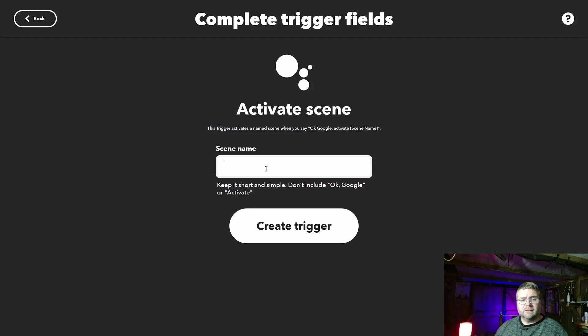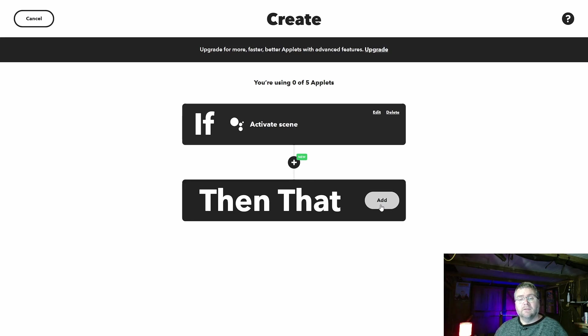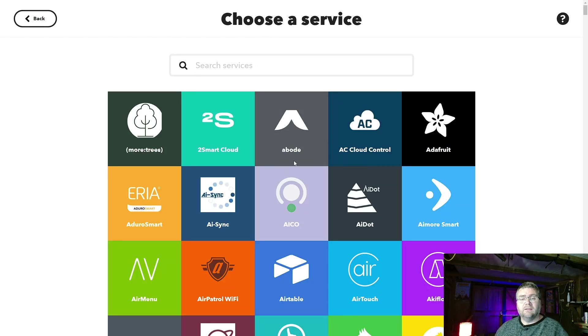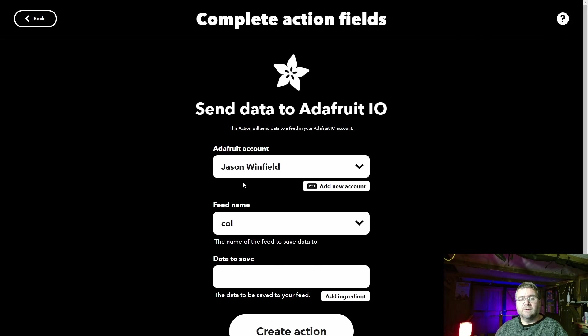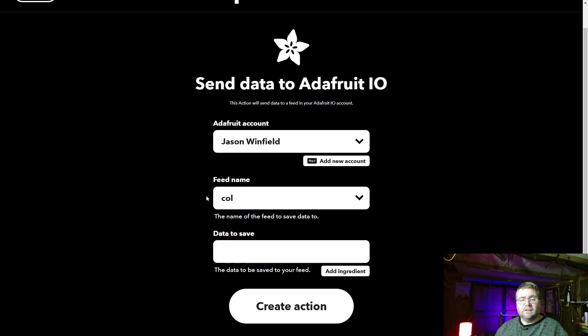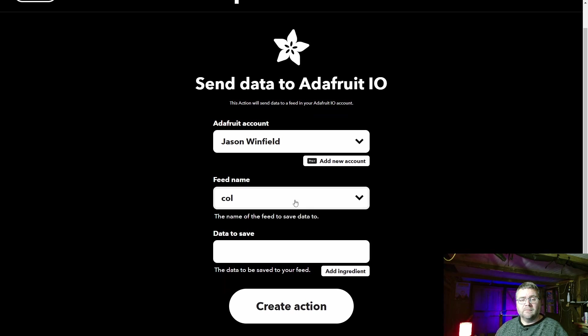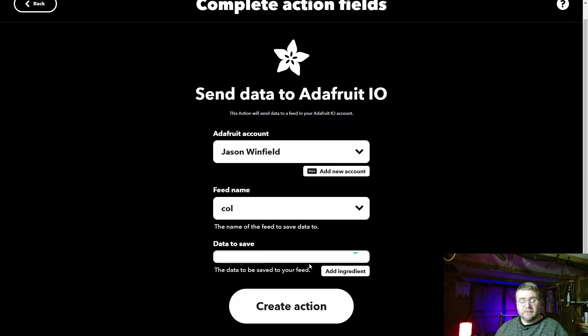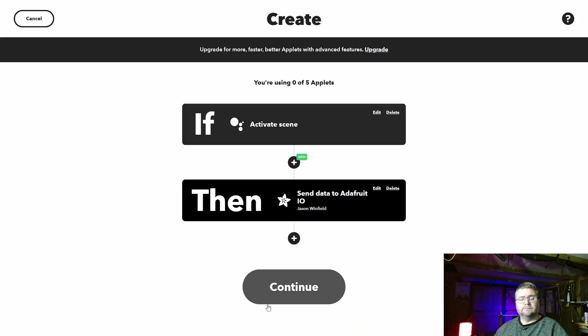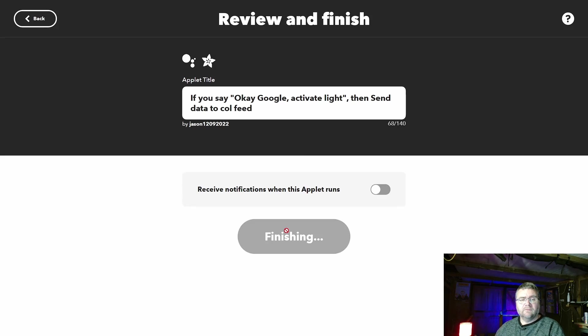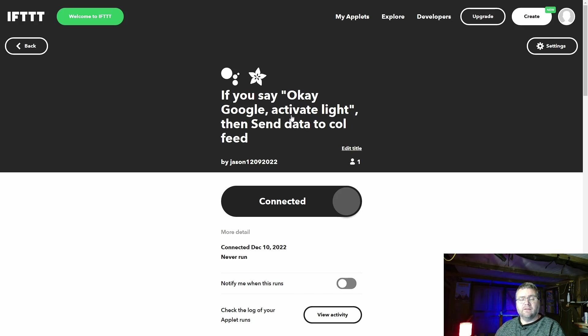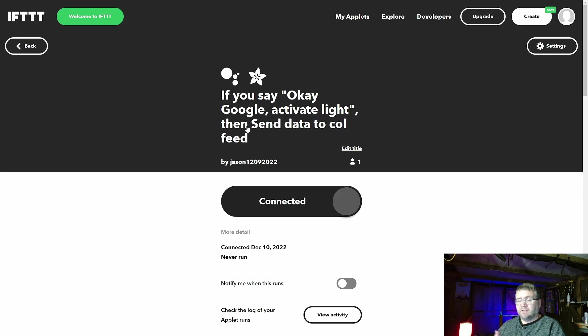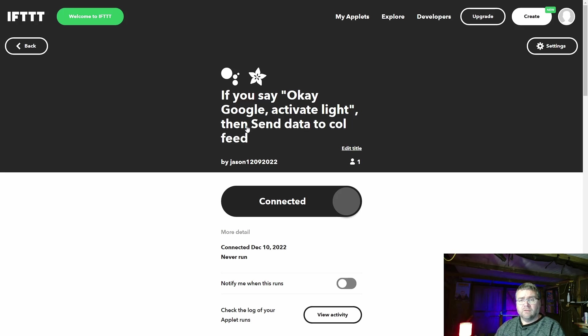So we'll just call this light, and then we go add Adafruit and send data to Adafruit and it's got my account already in there. It's got my feed name already in there and data to save. I'm just going to make it white and create action. Continue, finish. It's given us the details here. If you say okay Google activate light, it'll send the data and turn the light on. Previously it was cool because you would say something and it would reply back and say what it's done. You could tell her what to say. That's all gone because it was too much fun obviously. We can't do it. So we'll give this a go and see if it works.